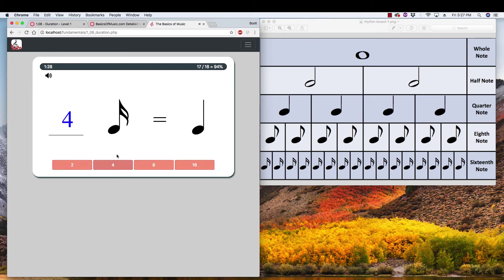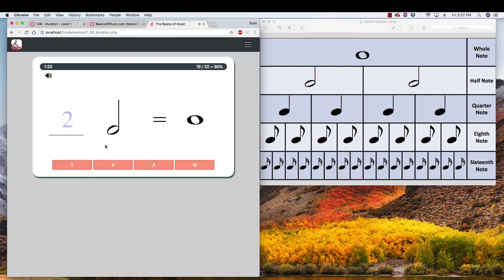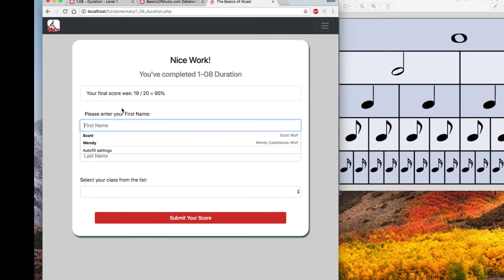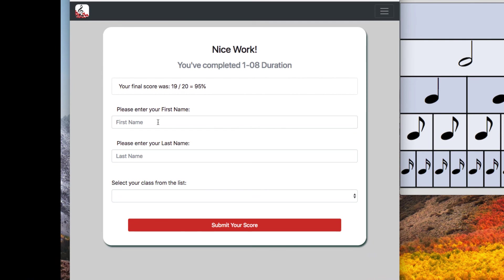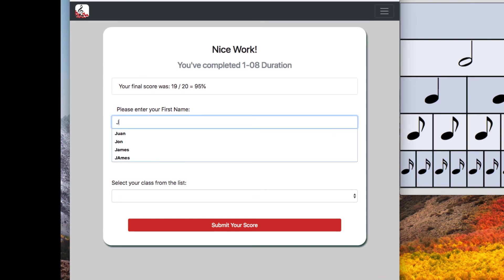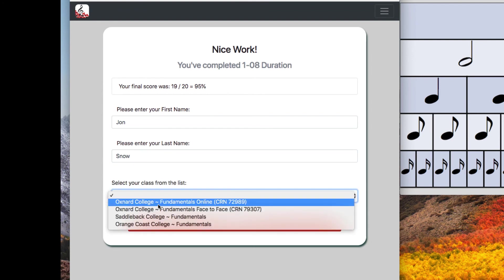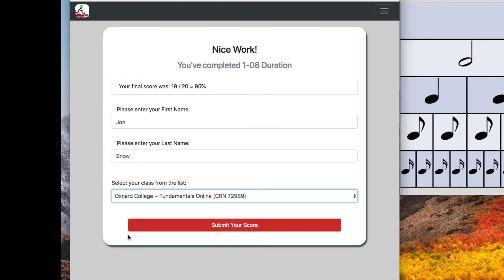Almost there. All right. And then now that I got the correct score, my turn in page has showed up. You need to put in your name. Again, be careful about your spelling. Make sure you're getting the right spelling in there. And then pick your class. Hit submit.